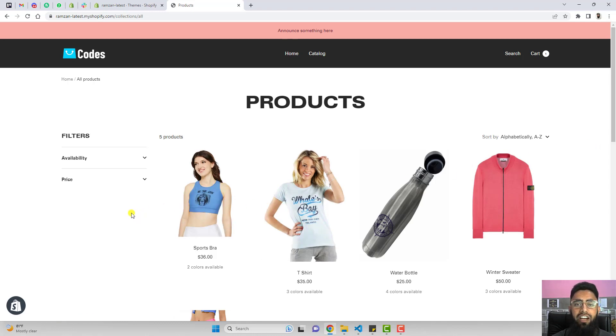If a customer comes to this page, they may not choose because they might not like a specific color. So we have to provide multiple options to our customers. Let's implement this feature.